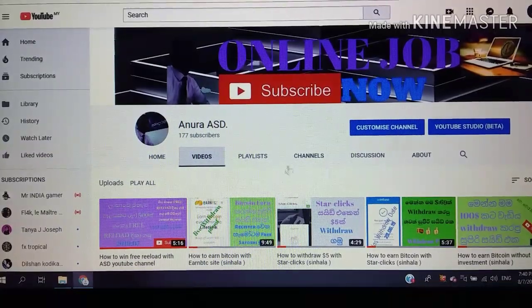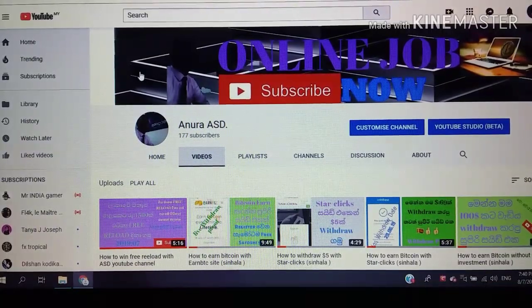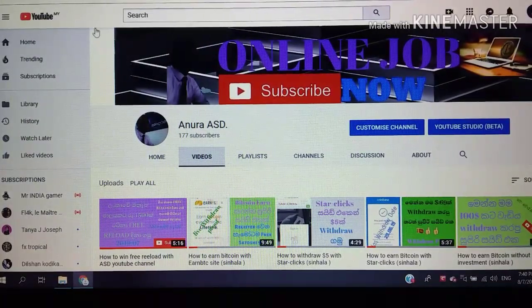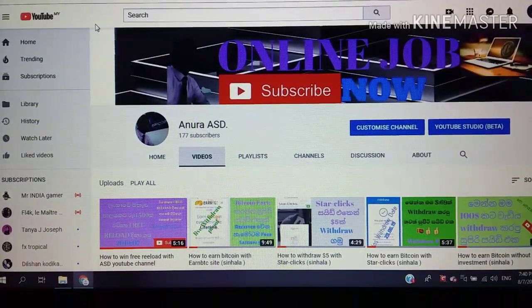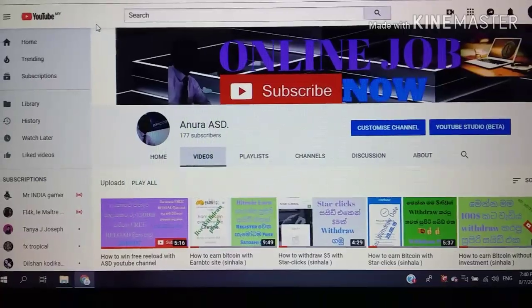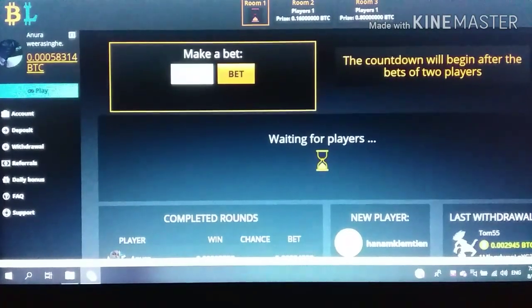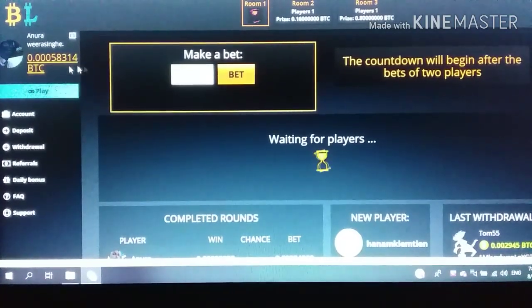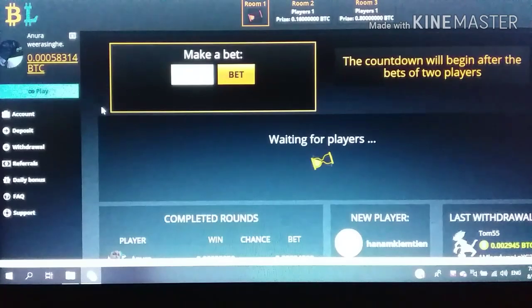So, this is our video. This is the site where we have a log in.